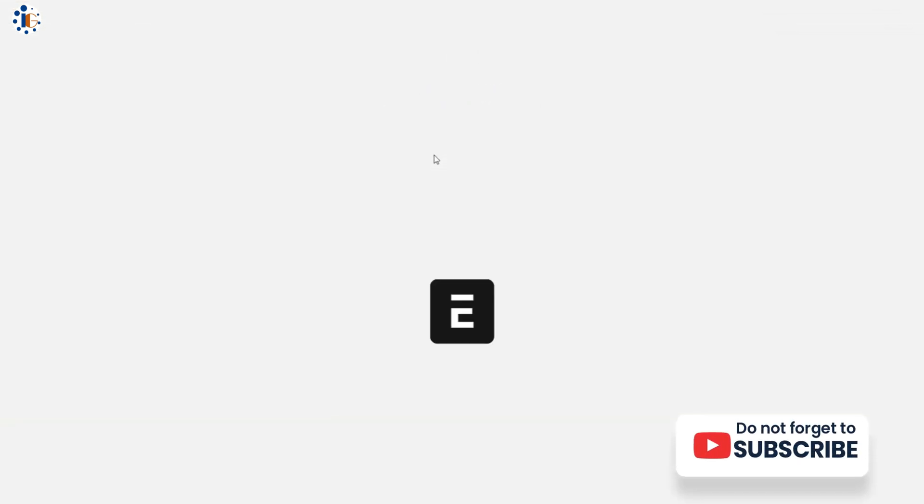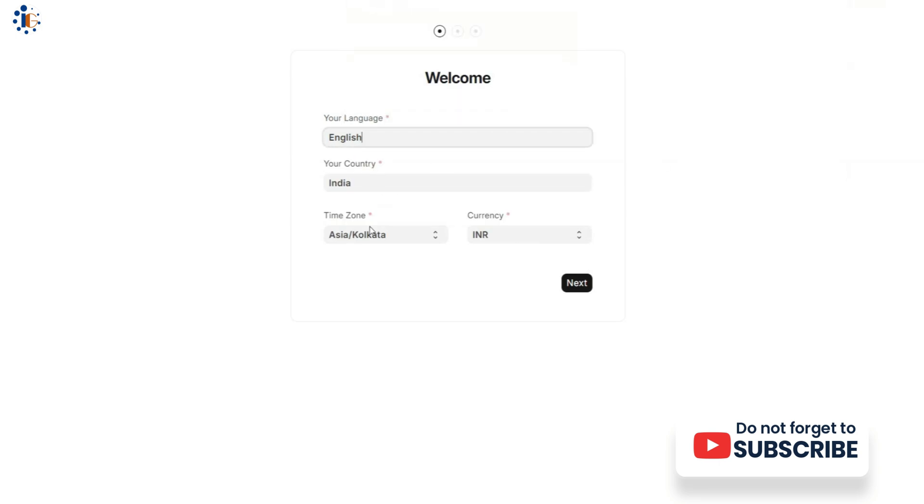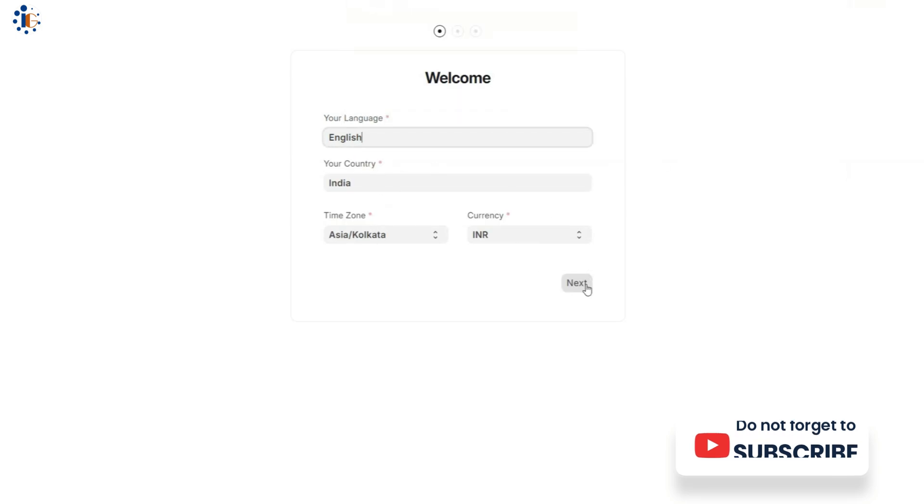The default username is Administrator, and the password is Admin. Begin by setting your language, country, time zone, and currency.